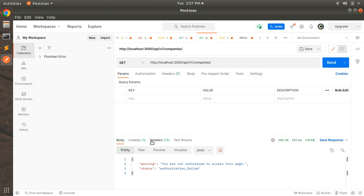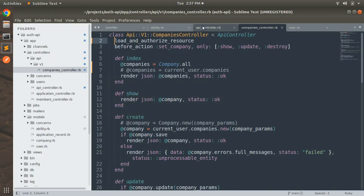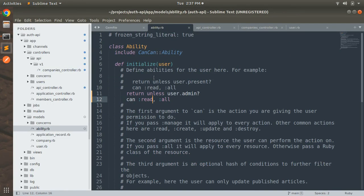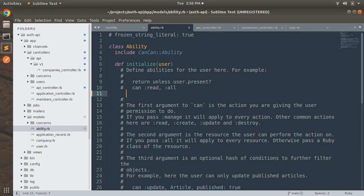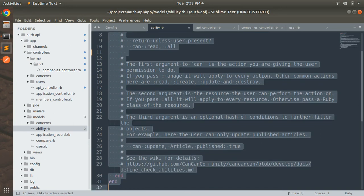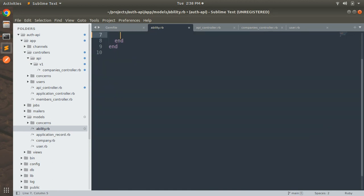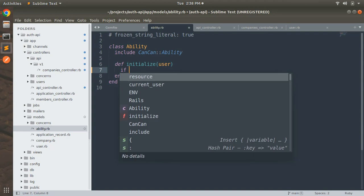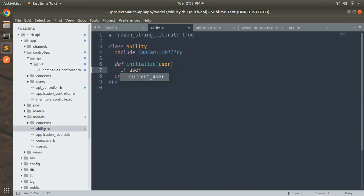Let's open the ability file and set up the ability for the super user role. Switch to the project directory and here you can see ability.rb. For now what we have done is checking if user is admin then he can read all. So let's remove all these lines and remove all the comments. We need to check every user's ability here, so if user.super_admin...